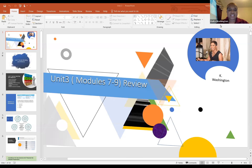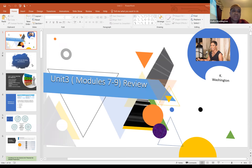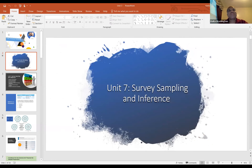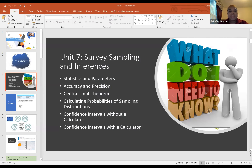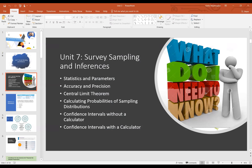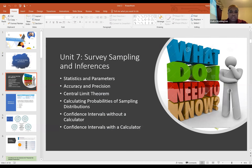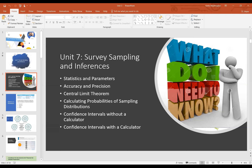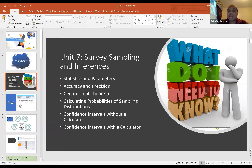We're in Unit 3, focused on making inferences about our population based upon samples. We want to start with Unit 7 where we looked at survey sampling — how to get good samples — and discussed different biases, accuracy, precision, the difference between statistics and parameters, so that we can make these inferences about the population.